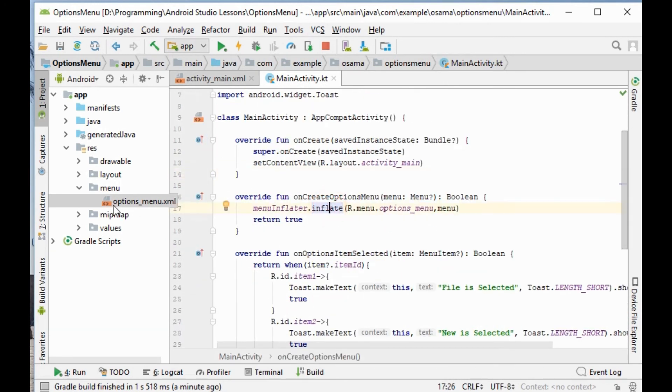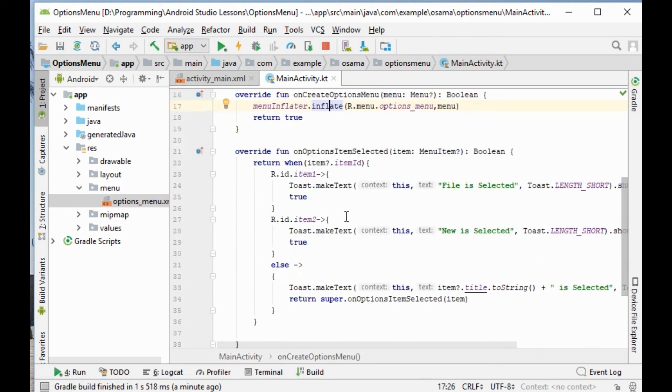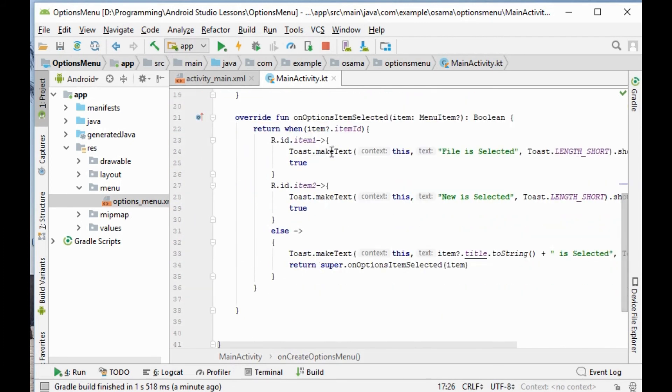Here is the inflate section for the menu using the inflater, and here is the programming section for the items.